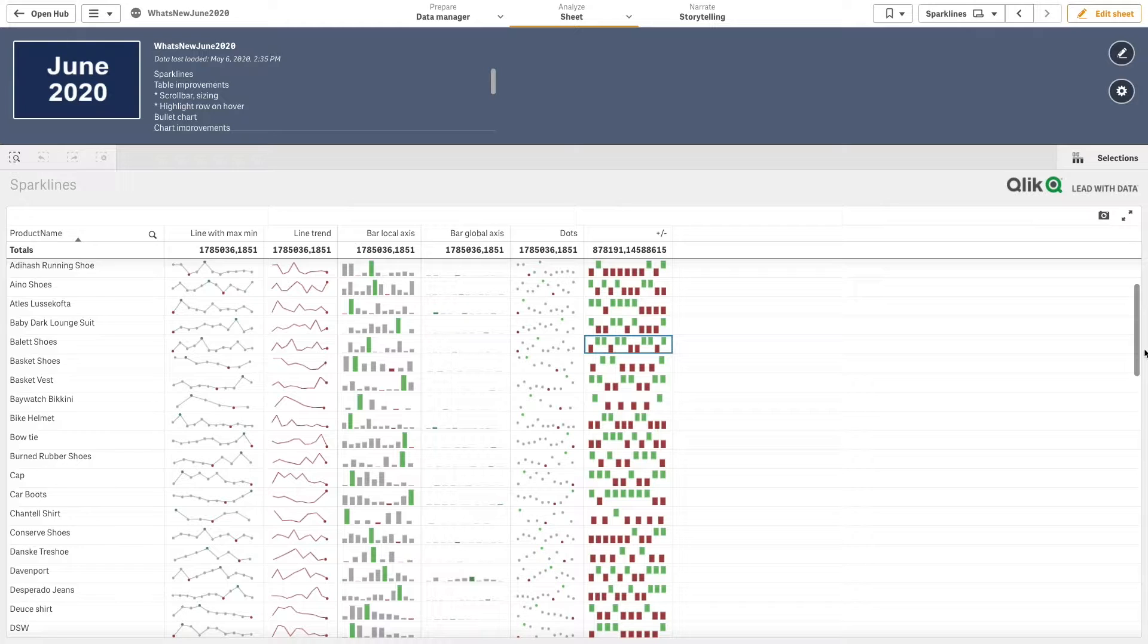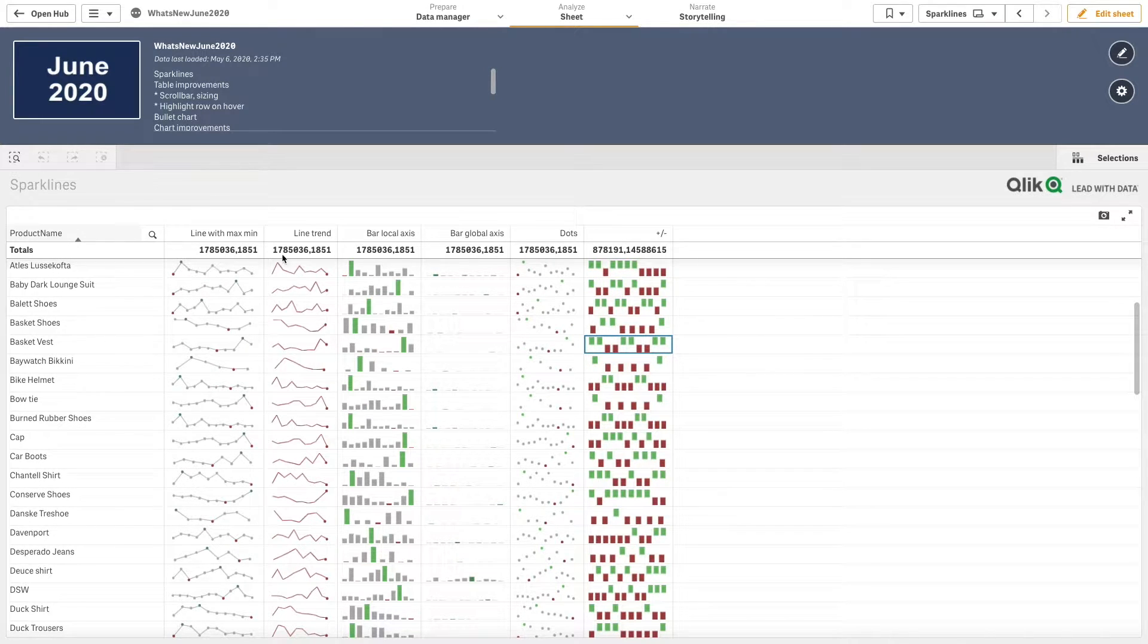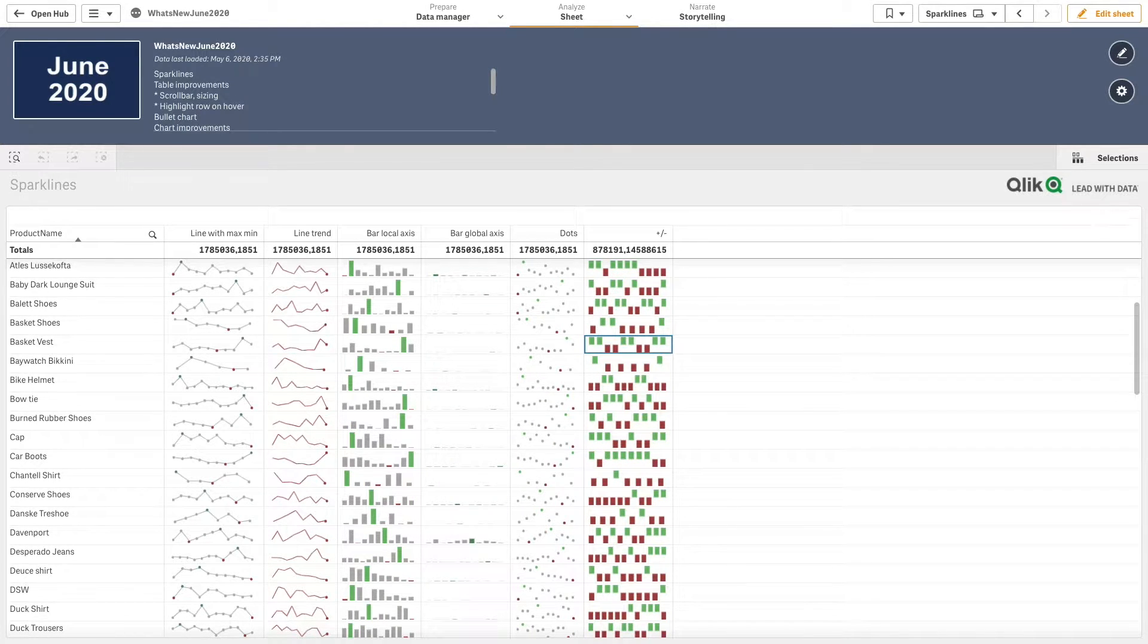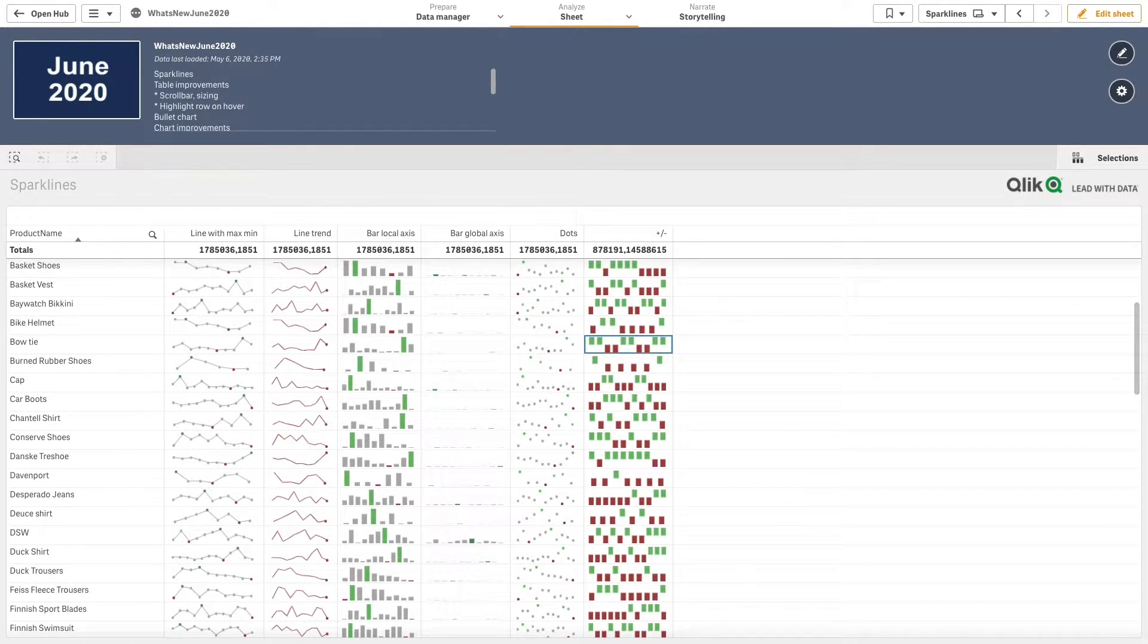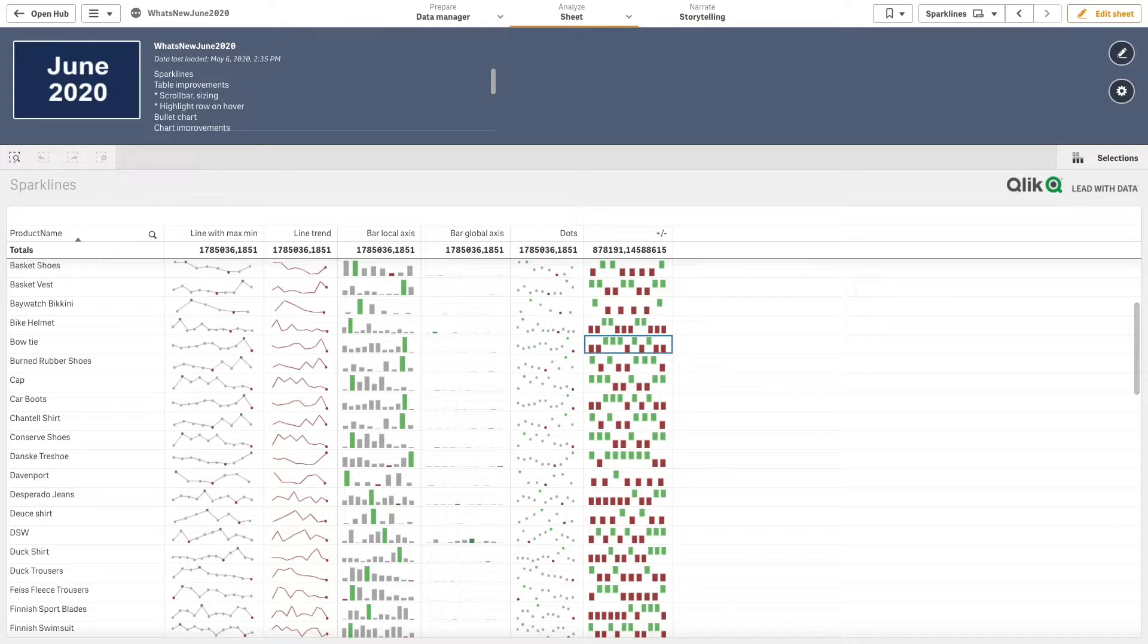Starting with the Qlik Sense June 2020 release, you can add a mini chart to a measure column in a table. This will show a small chart visualization instead of the measure value.